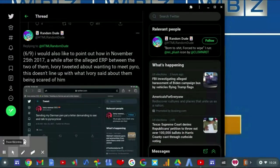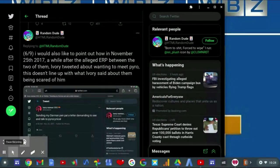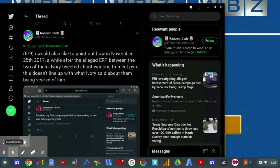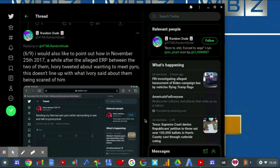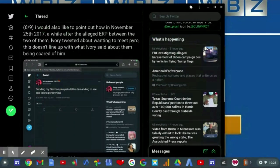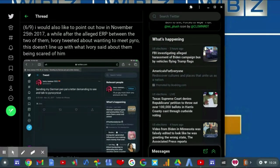I would also like to point out how on November 25th, 2017, a while after the alleged ERP between the two of them, Ivory tweeted about wanting to meet Pyro. This doesn't line up with what Ivory said about being scared of him. And he pulls up a tweet from Ivory which says: Sending my German pen pal a letter demanding to see and talk to Pyro.